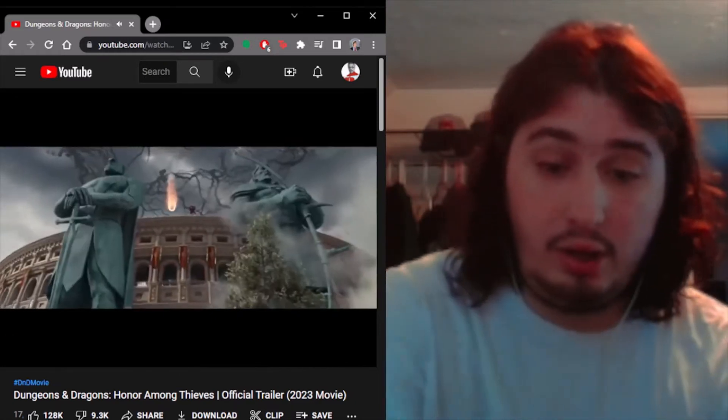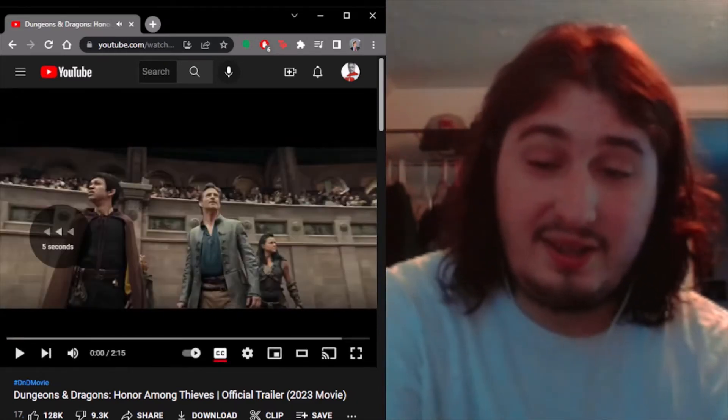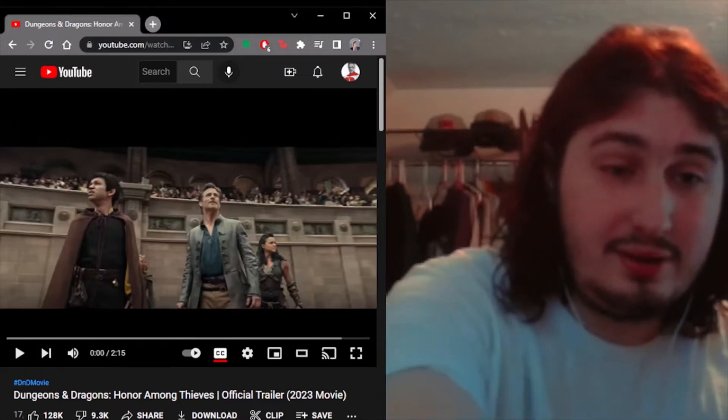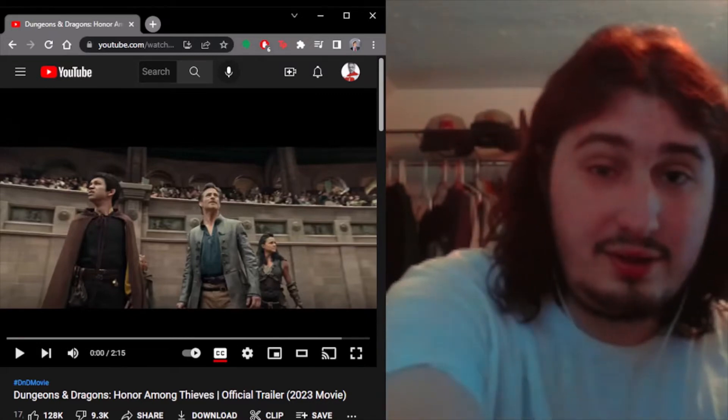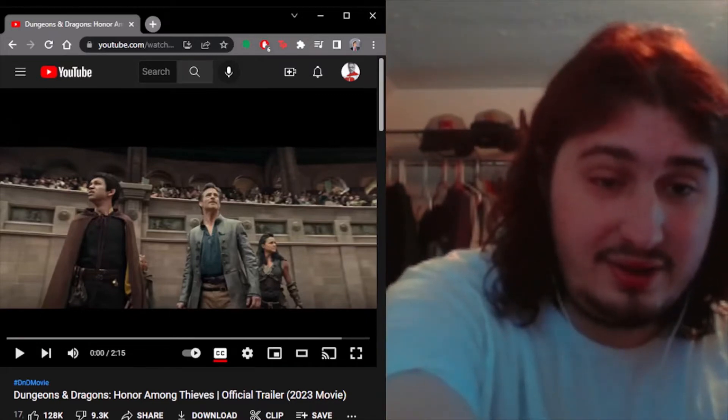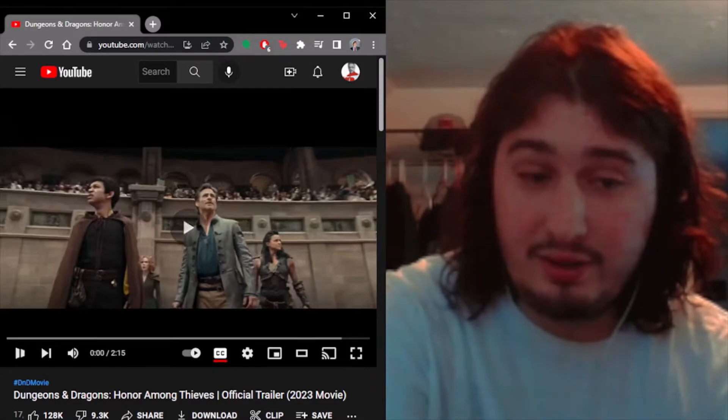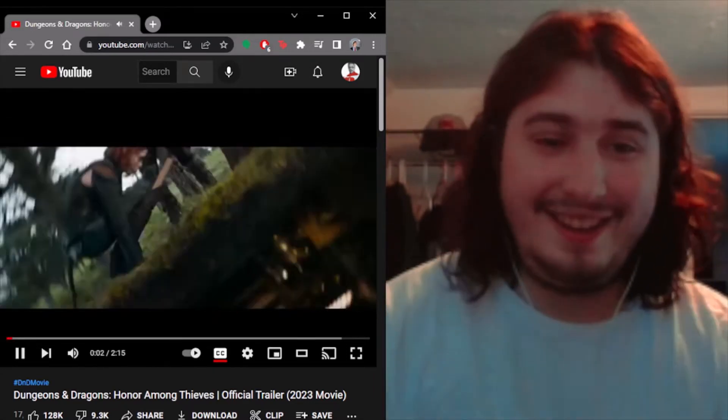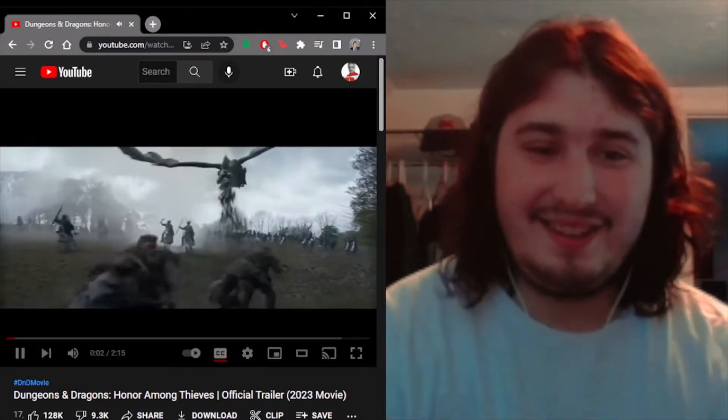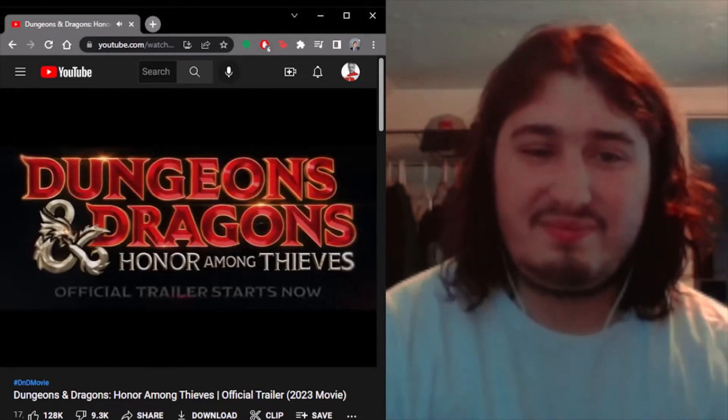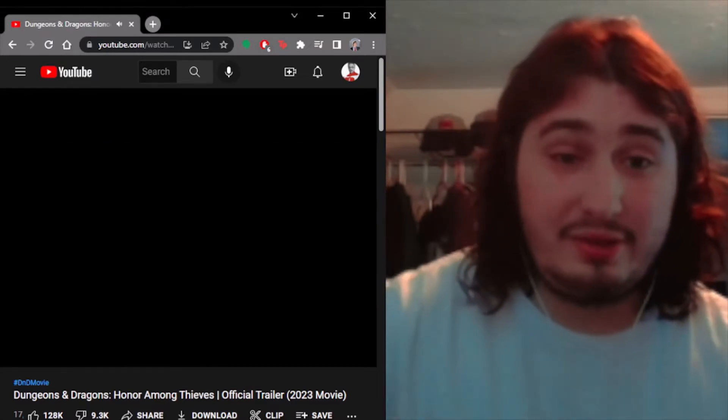Uh-oh. Where's the sound? Hello? Are we good? There's the sound. Here we go. There's the trailer.